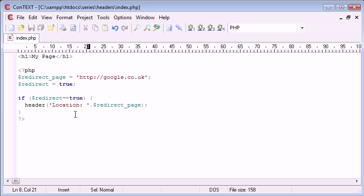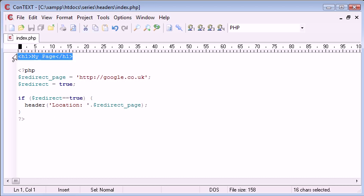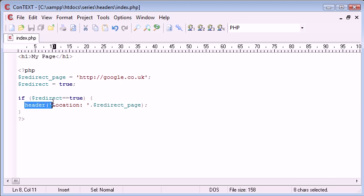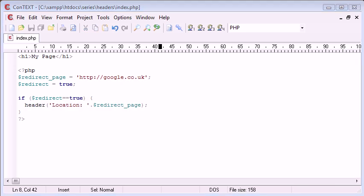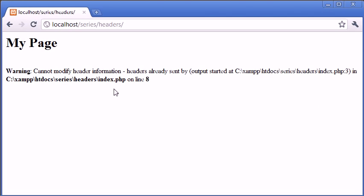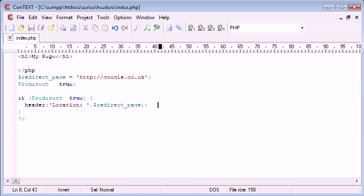Now we're faced with this problem where we have output before our page, or before our PHP code, therefore this header function is returning an error. So let's just have another look at that. We're saying cannot modify header information, headers already sent by this page, and we're saying on line 8, so we're calling this on line 8.